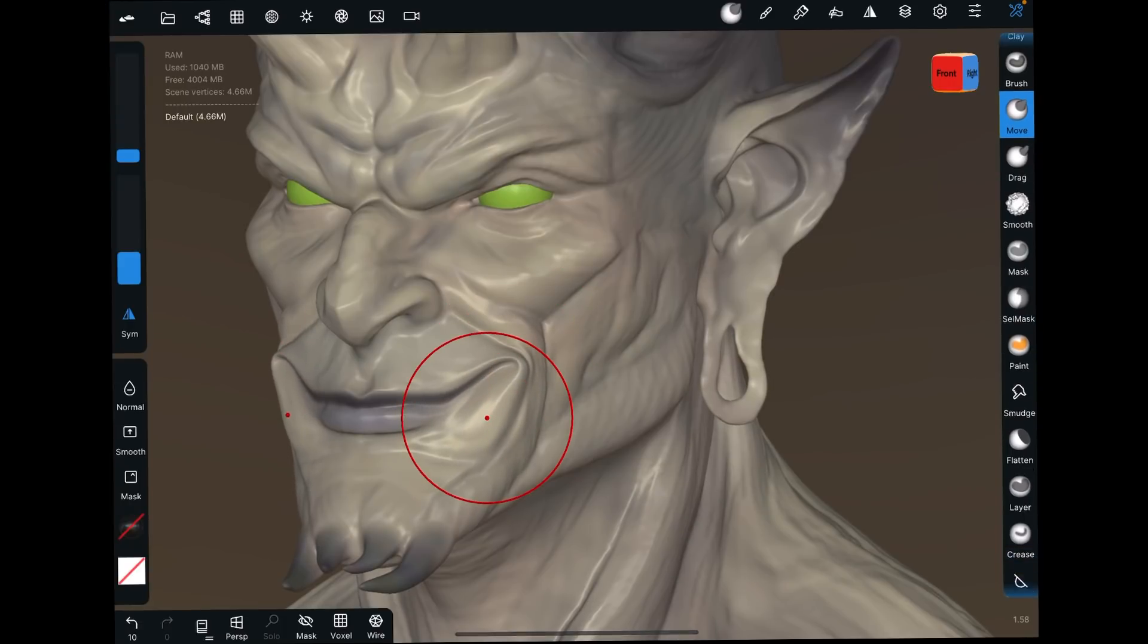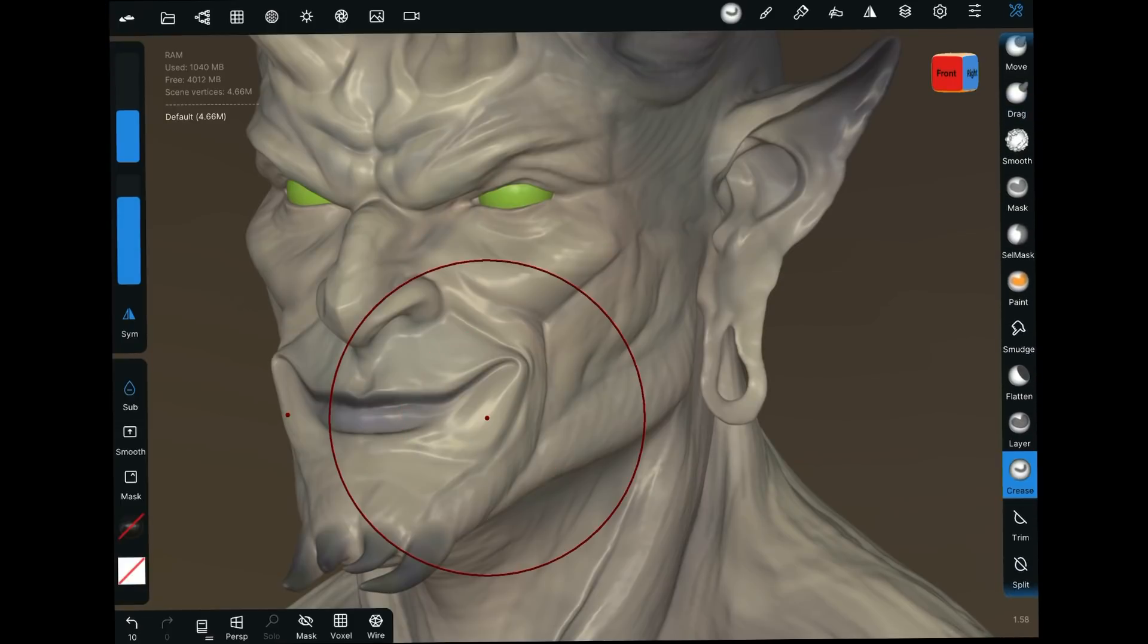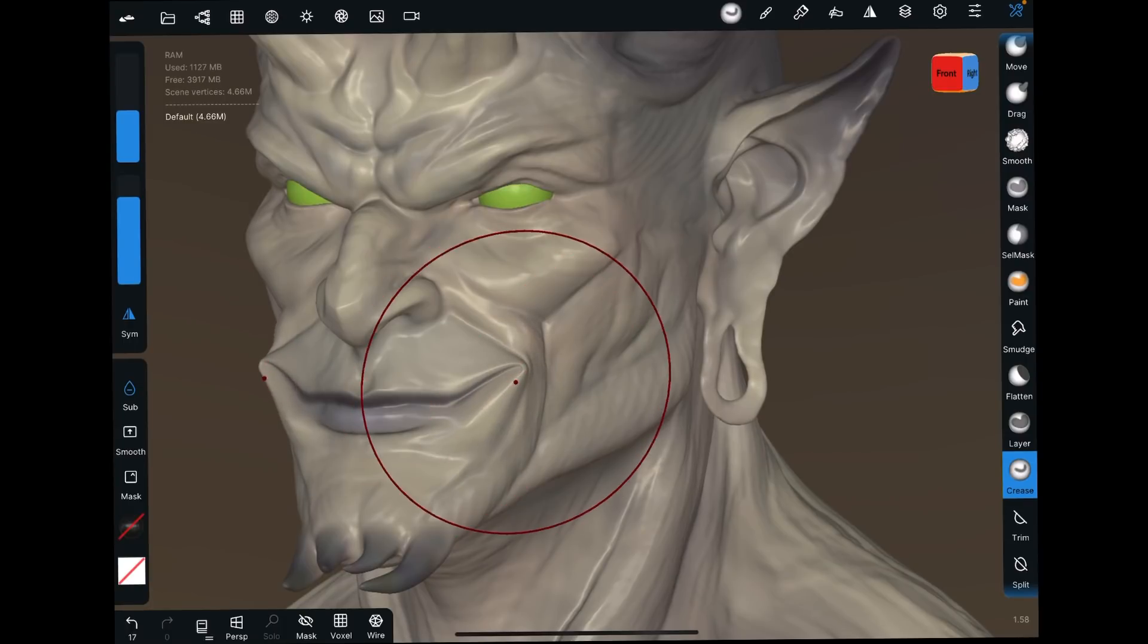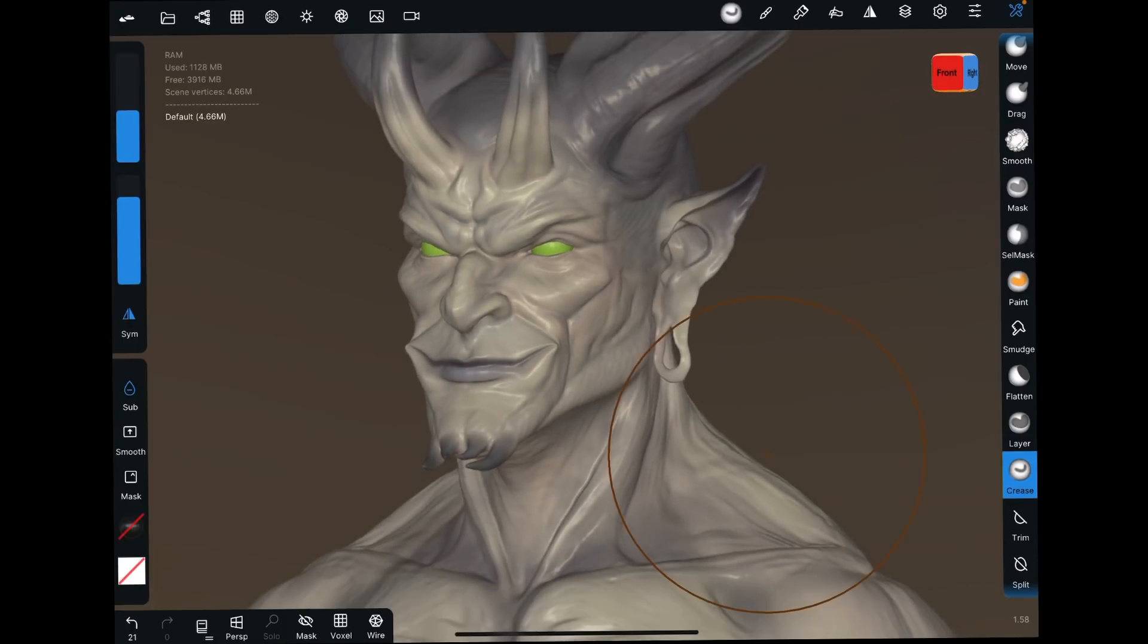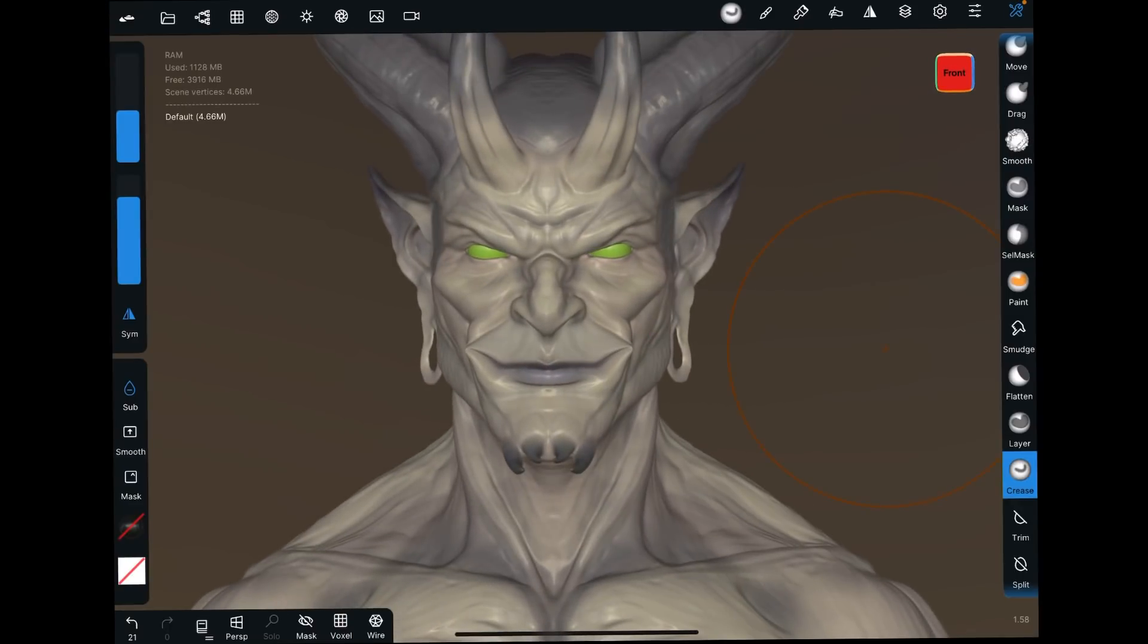And we might want to pull away some of that creasing. So come down here, grab the crease brush. And you can actually negative things. So see there's the sub over here. We're going to do a negative crease. We're going to take some of the creasing out. So we don't want him to have a joker, rictus grin. And there we go. We now have a happy devil.